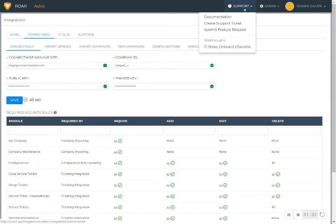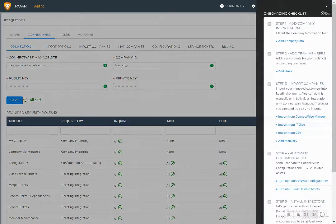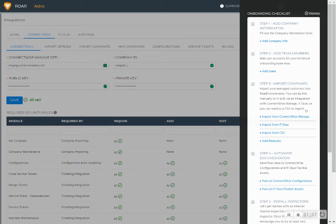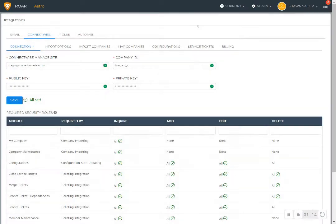We also have an onboarding checklist to get you started easily. So you follow this guideline, but we also have a team that positions you for success. Our onboarding team will also walk you through these steps as needed as well.